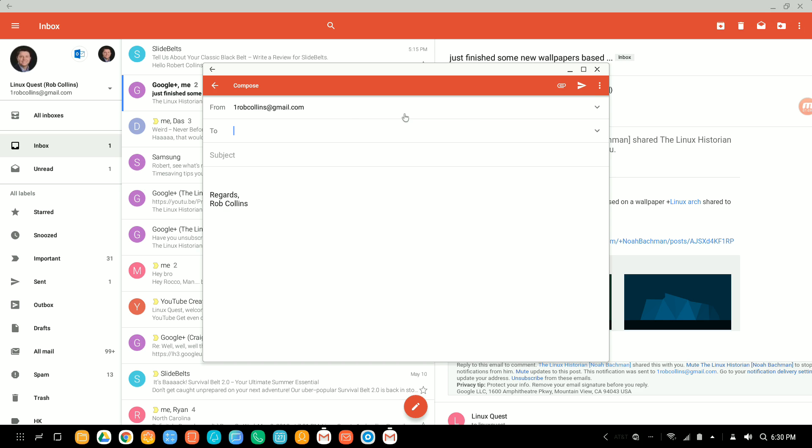You could snooze this email or change the label. You could also print from here or report as spam. Now, if you go to create a new email, that will give you a pop-out here that allows you to multitask. So, you could minimize this and then minimize this main window and then hop right back into your compose window. So, again, the implementation is really good here. Everything works as it should. You can add an attachment, things like that.